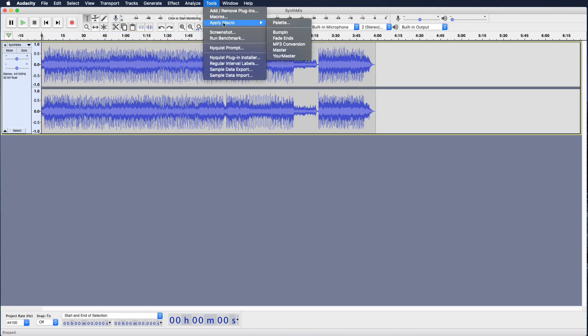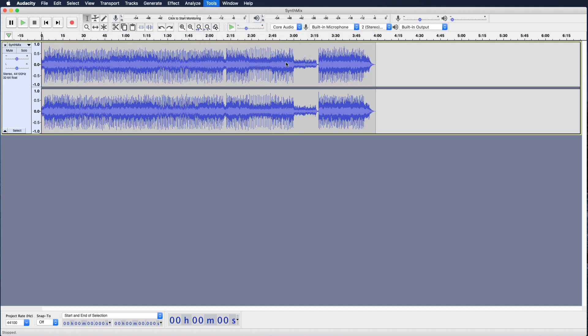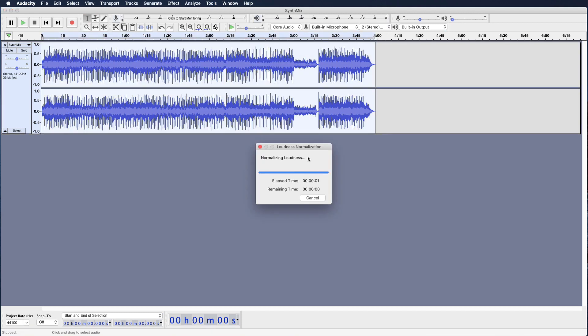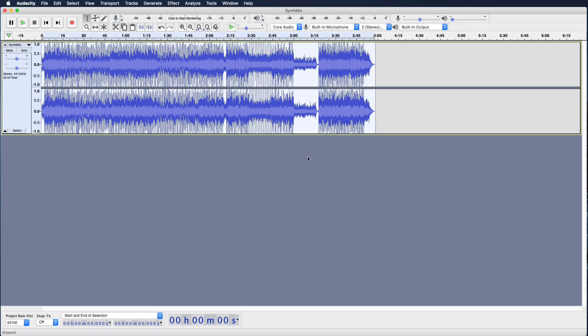And this is exactly how all the streaming services like for your audio to be: minus 14 LUFS and one decibel of headspace on the peaks.